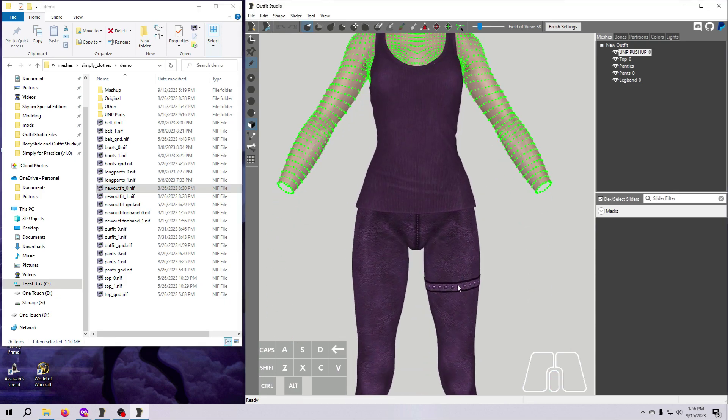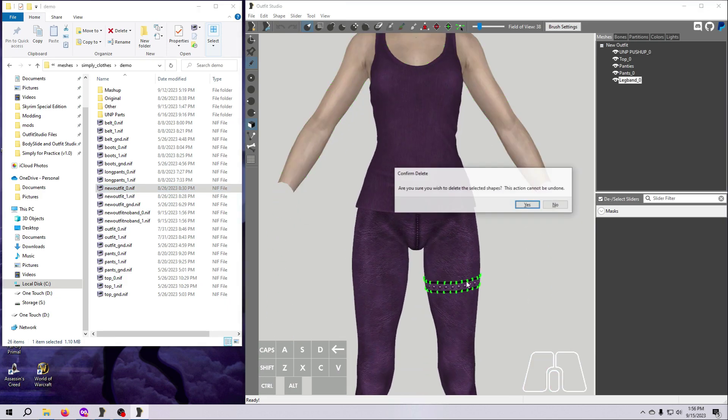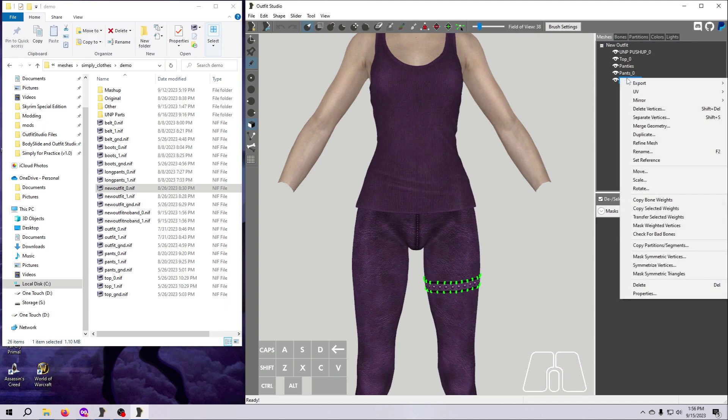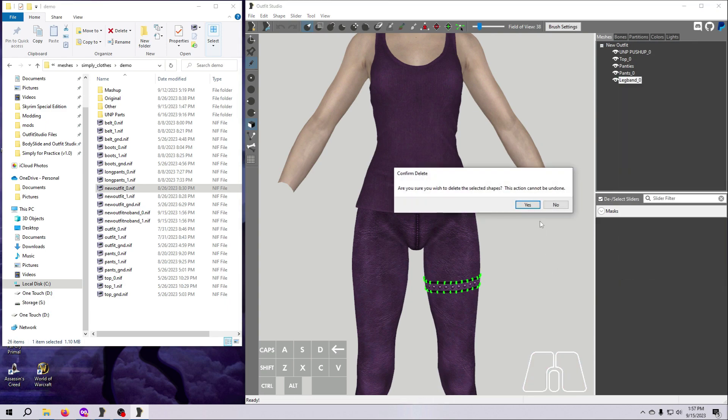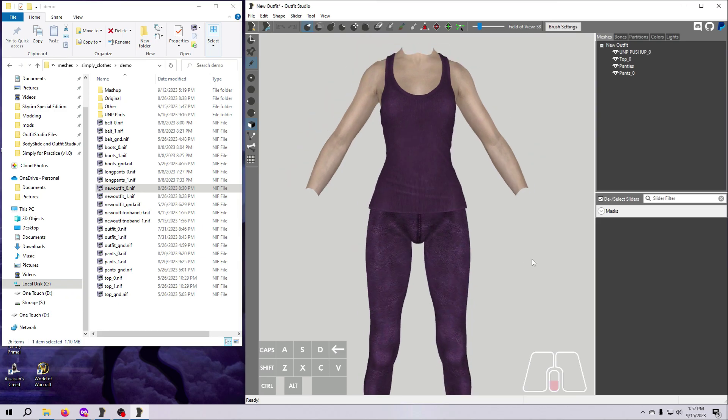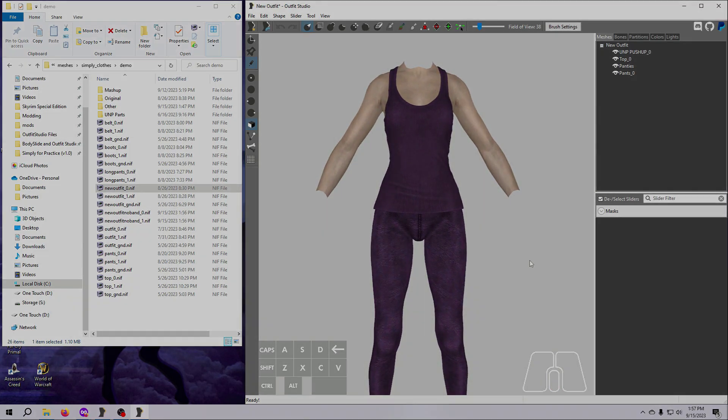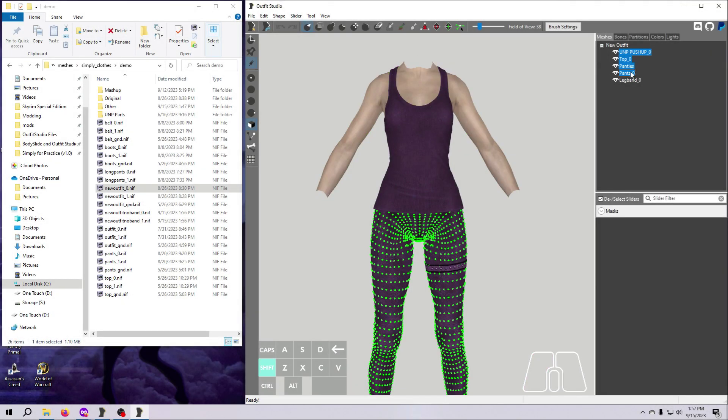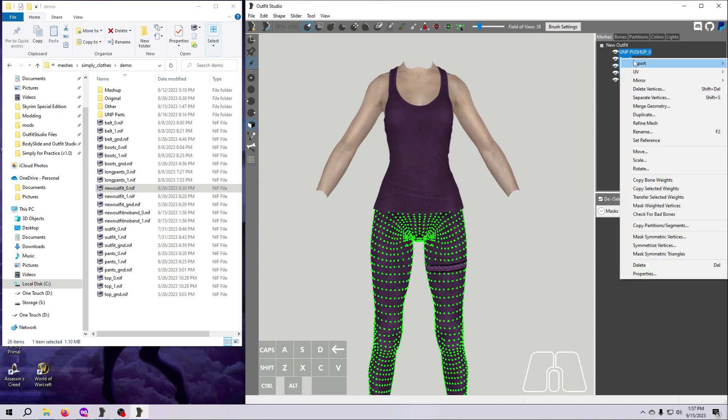You can also remove the leg band in Outfit Studio by selecting the mesh and hitting Delete on your keyboard, or by right-clicking and selecting Delete from the menu. Alternatively, you can simply not select that mesh when you export the new NIF from Outfit Studio.